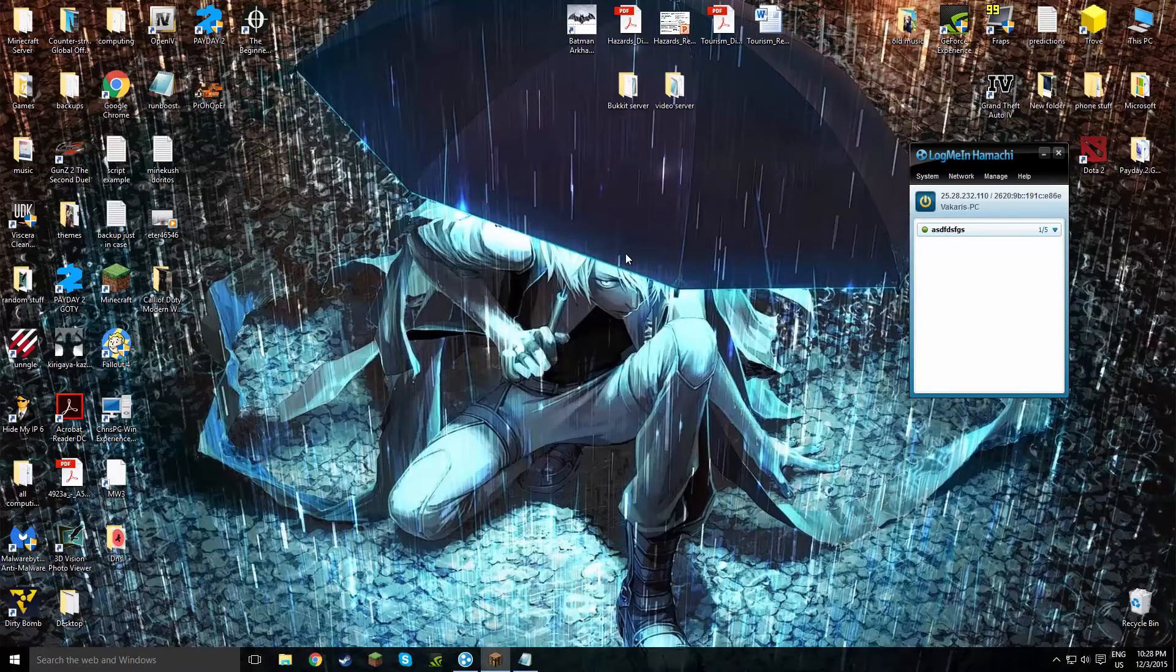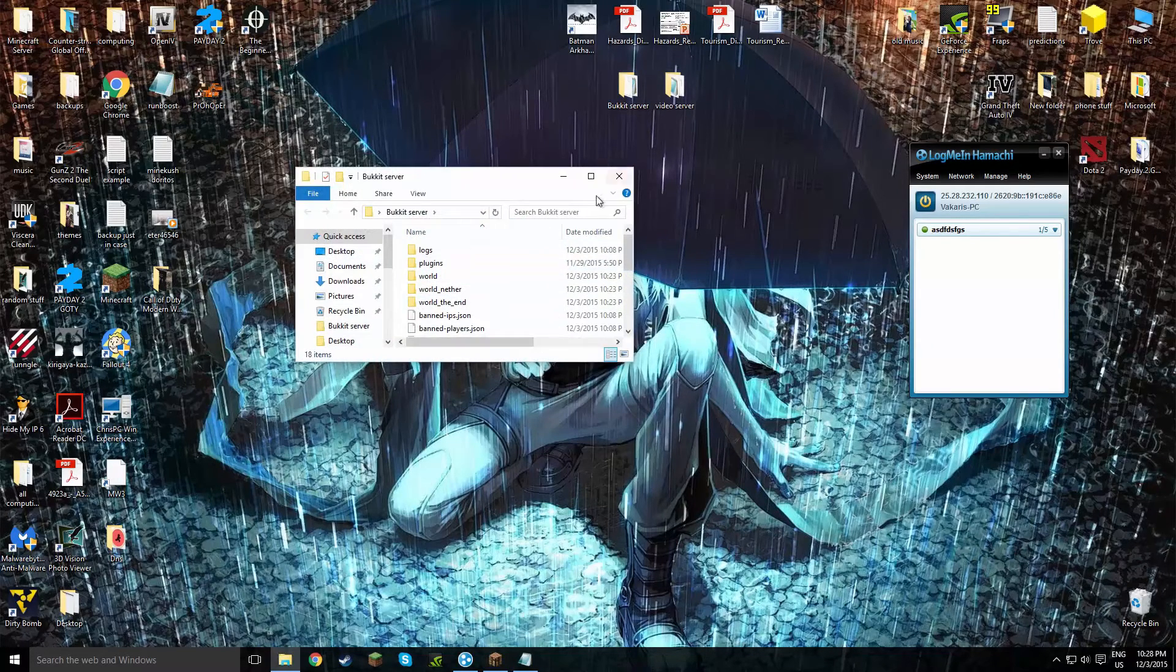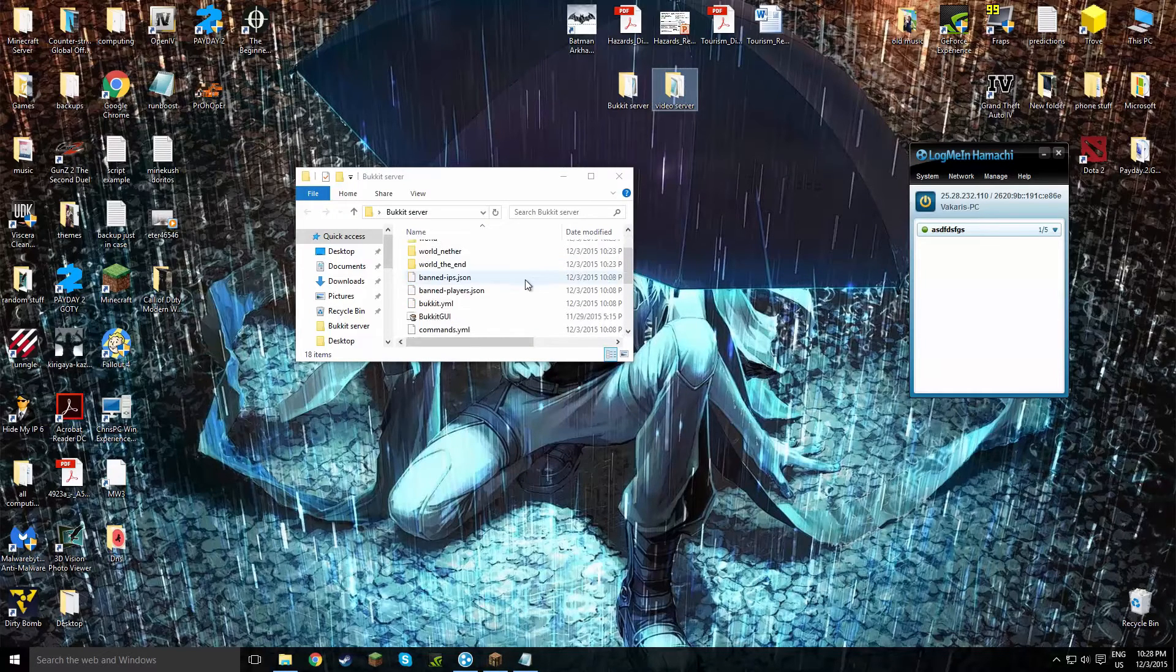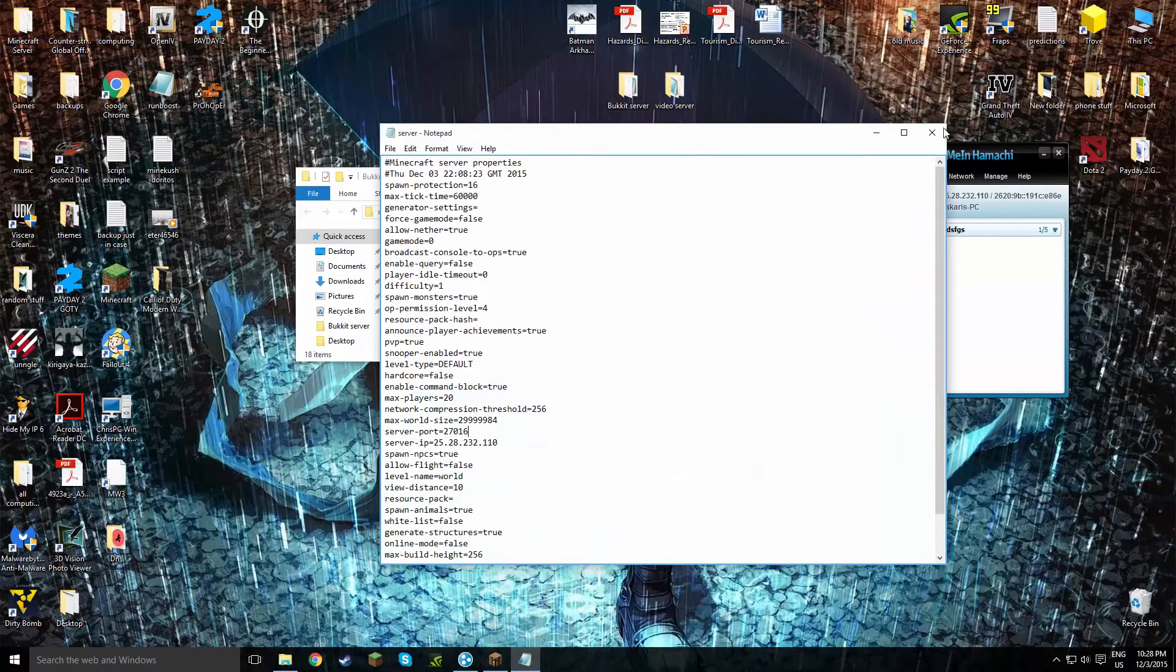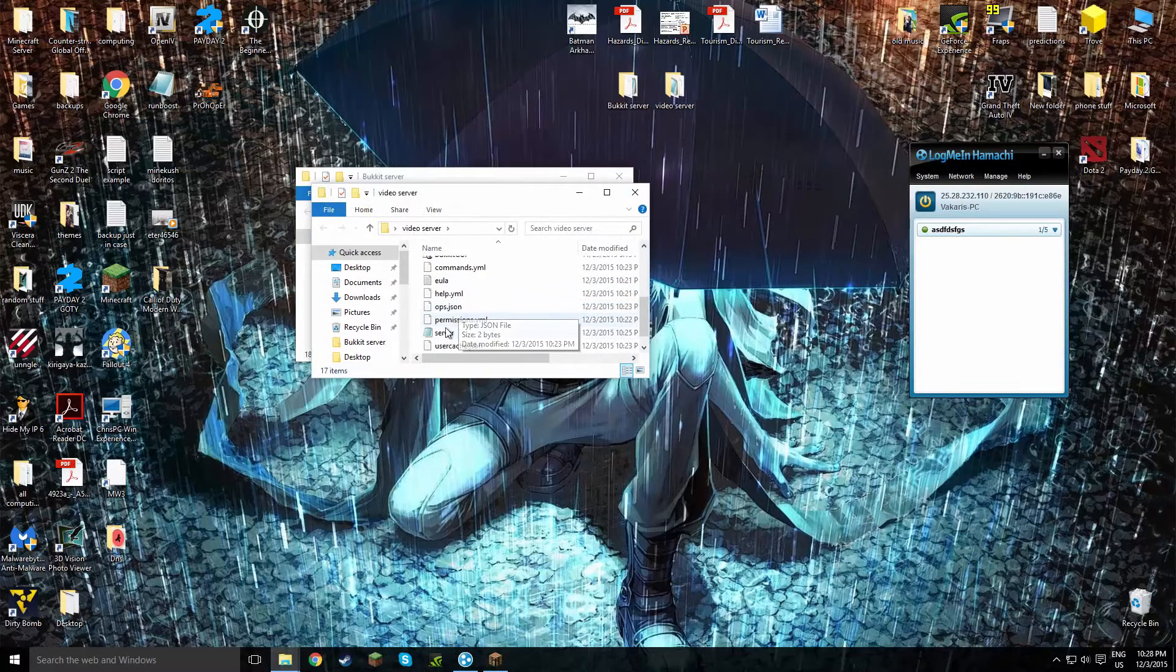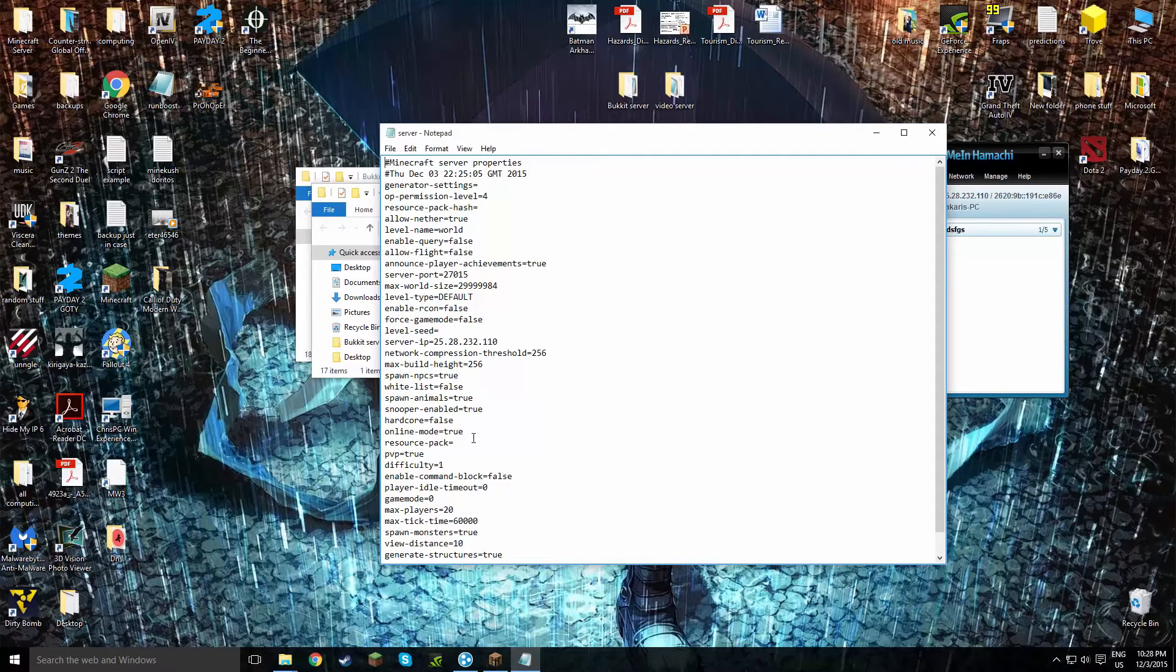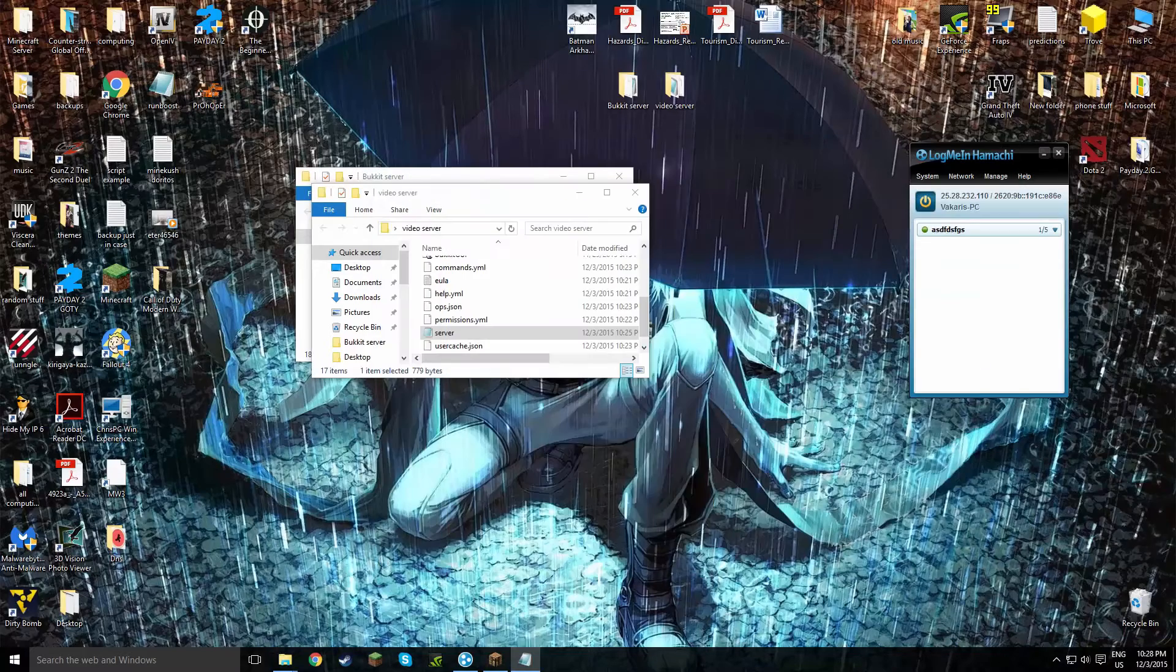So you might have seen the error that I had earlier on. This was because of my server port. So I had to have two servers, which is the video server and the bucket server, my original server. So if we go to the notepad, you can see the IP port is 27016. And on the video server, if you have more than two, make sure you don't make the same mistake that I did of having the same IP ports. So now instead of six, I choose to five. I'll move this to my other desktop.